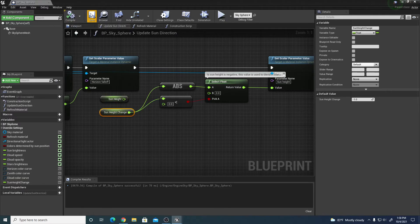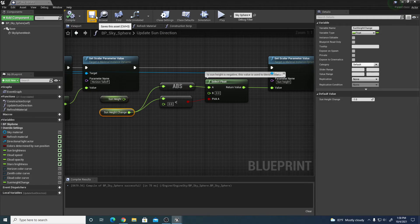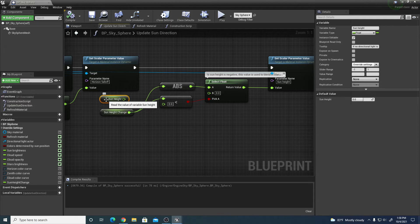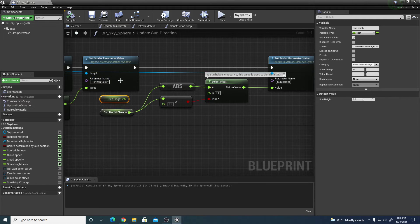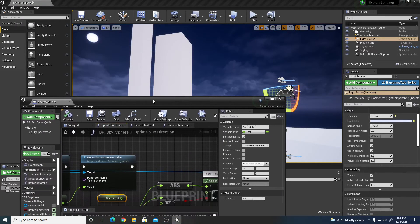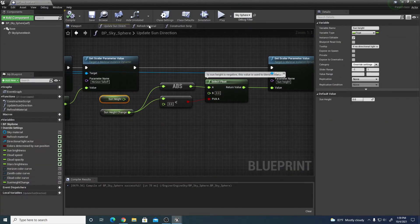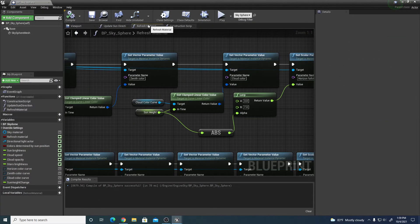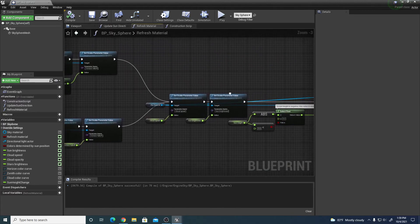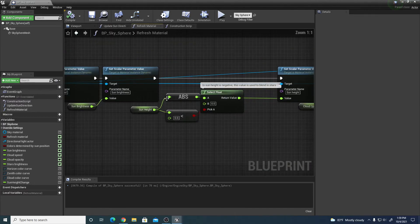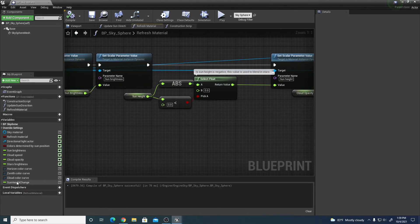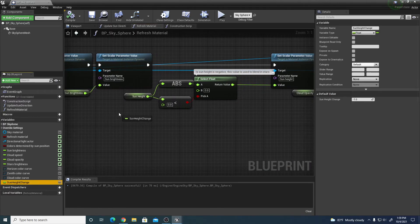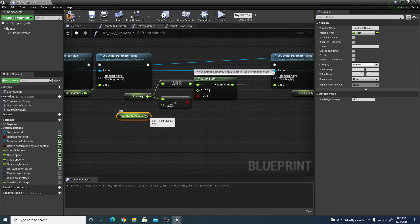What this is going to allow us to do is be able to see the stars even if the sun is above the horizon line. The original one says the sun has to be below the horizon line in order for the stars to be visible. Now if I go back, I can do the same thing for the refresh material as well. Let's go to the refresh material, go all the way to the right, drag in our sun height change, get sun height, and then replace to the ABS and less than.